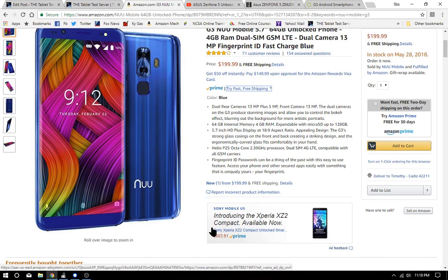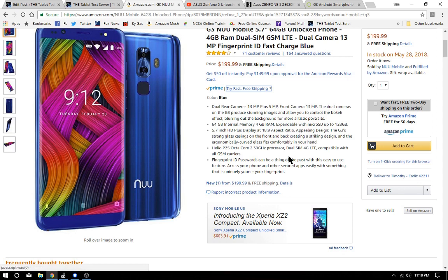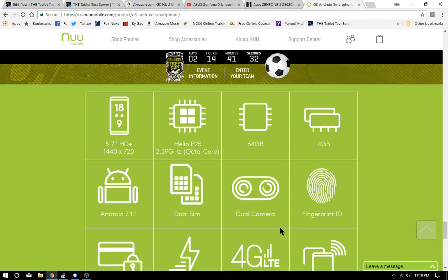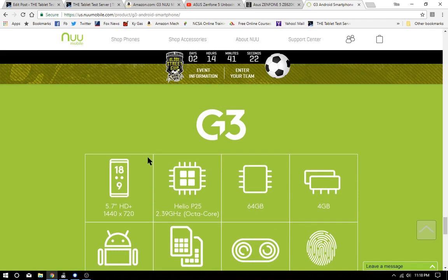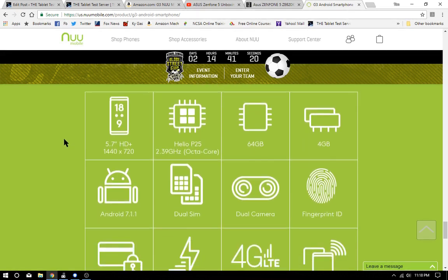It works on GSM, which means T-Mobile and AT&T. You're looking at a 5.7 inch HD Plus display. You're not going to get the best resolution - it's 1440 by 720. But let's not look at pixels, let's look at how they look. Most reviewers say that this is a stunning display - it just looks good.